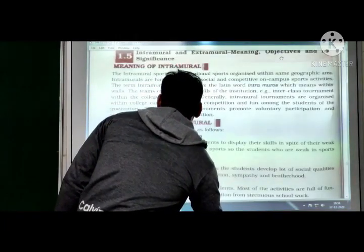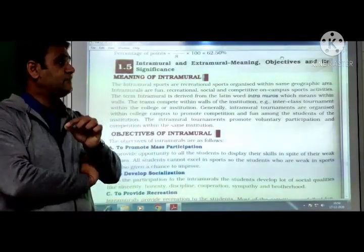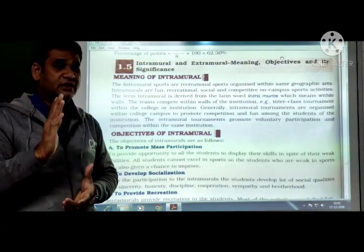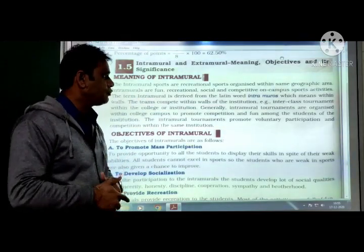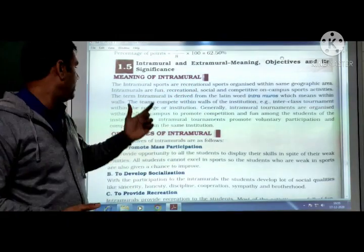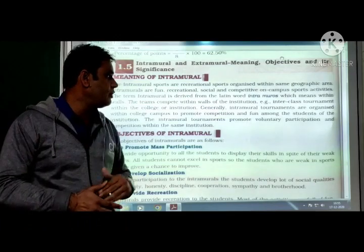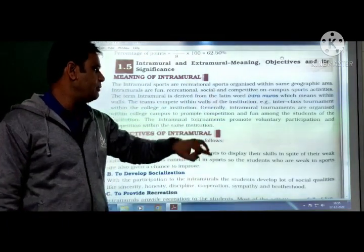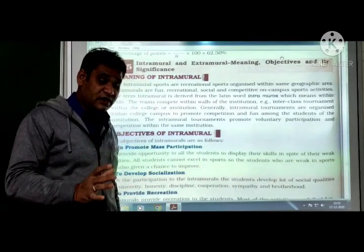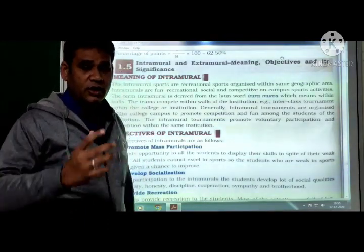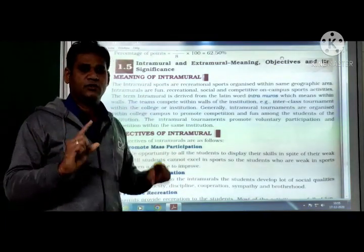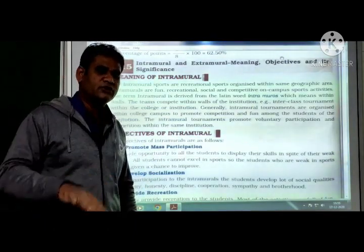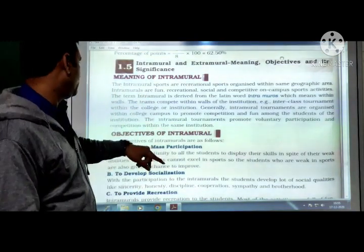Intramural and extramural — meanings, objectives, and significance. Meaning of intramural: intramural sports are recreational sports organized within the same geographical area or institution. They are fun, recreational, social, and competitive on-campus sports activities. The term 'intramural' is derived from the Latin word 'intramoros' meaning 'within walls.' For example, an inter-class or inter-house tournament within a school or college is called an intramural competition.